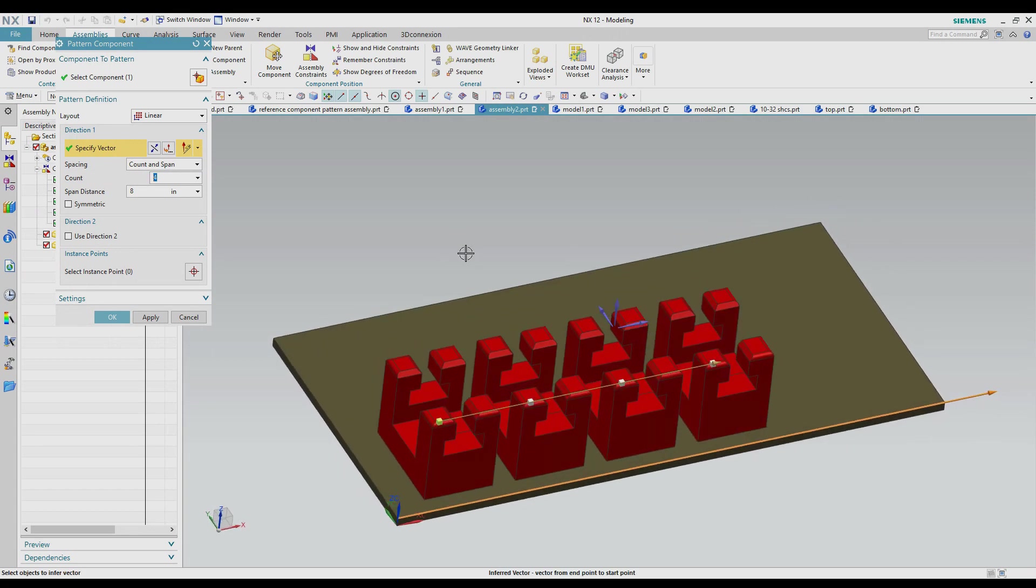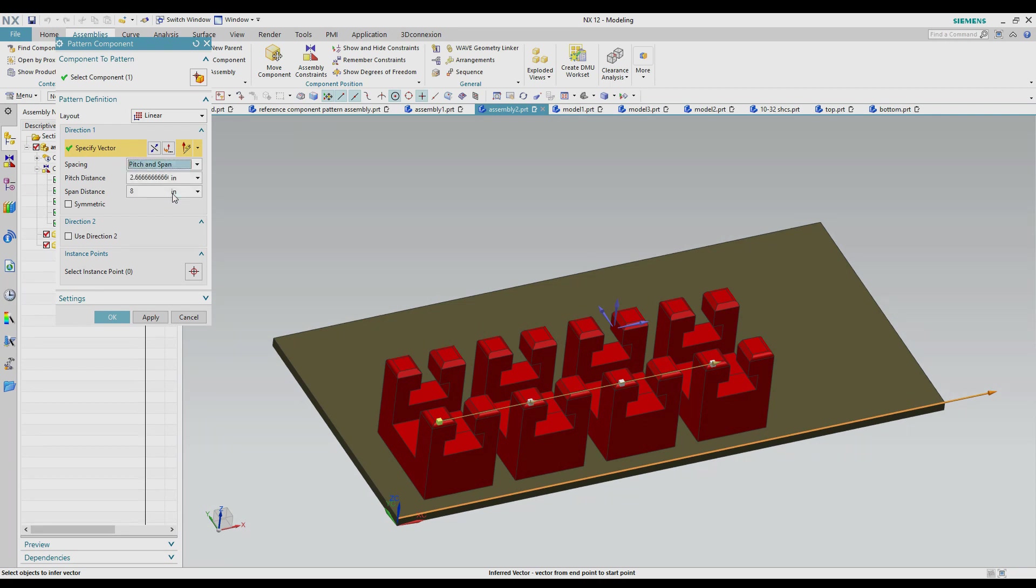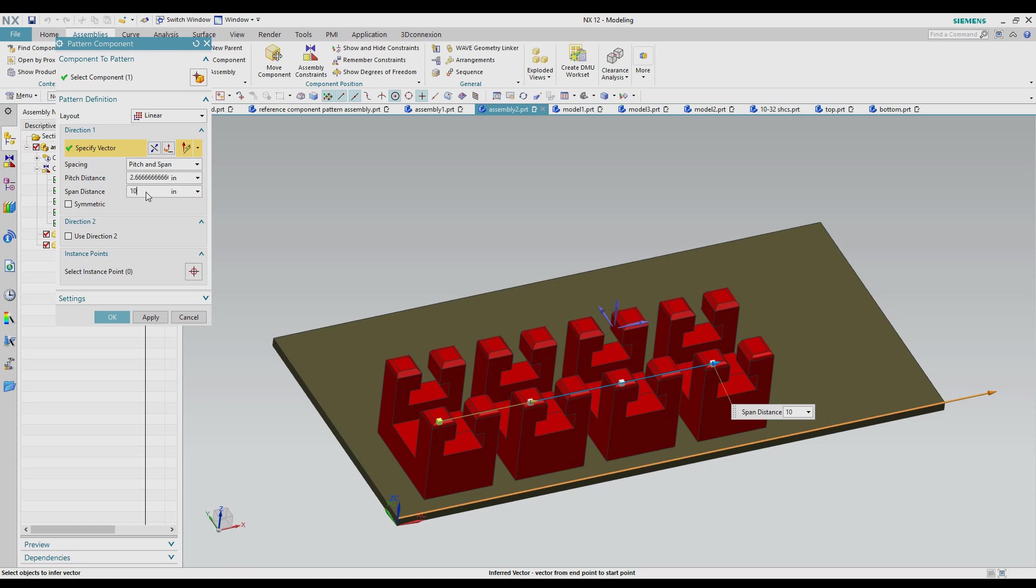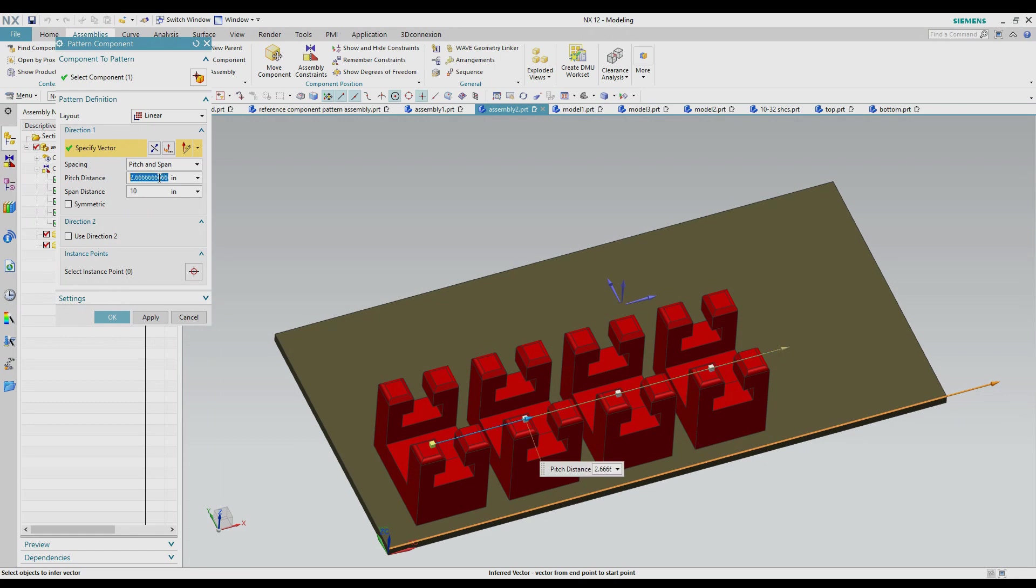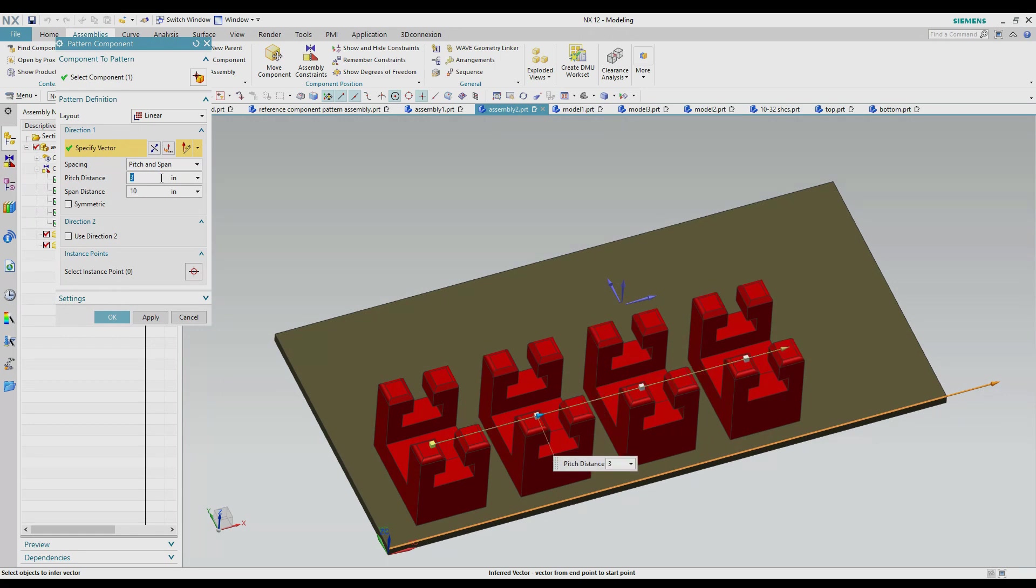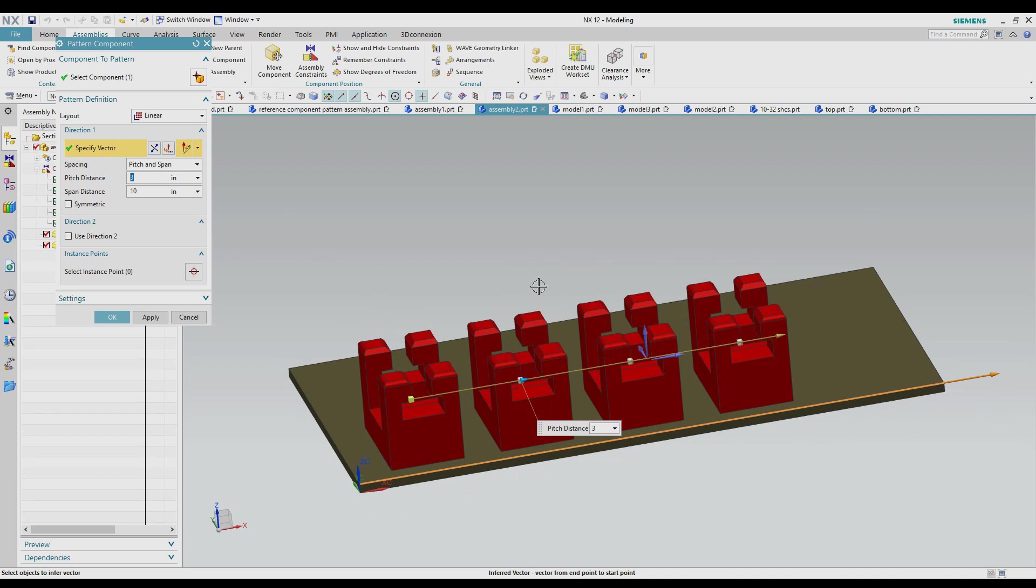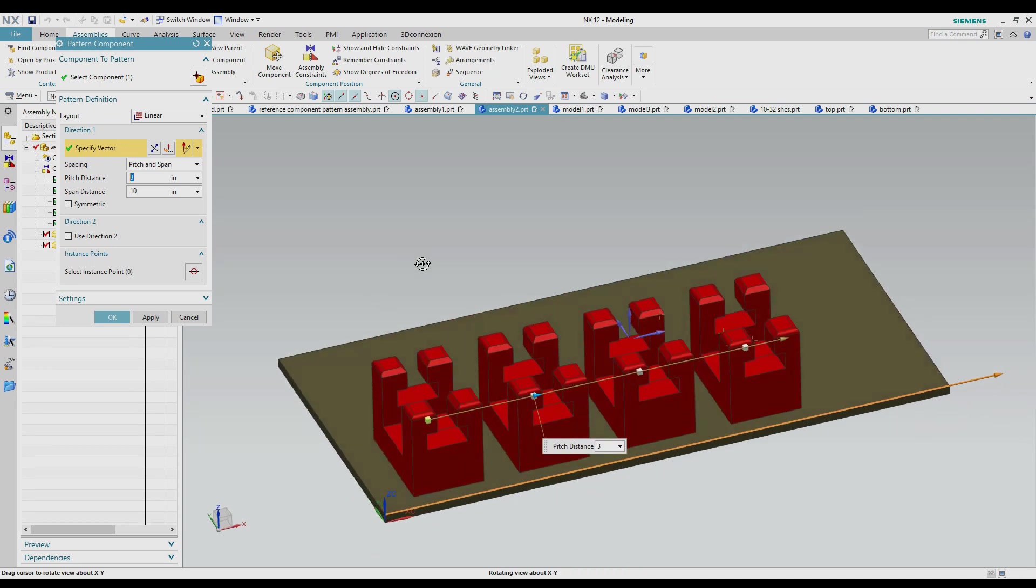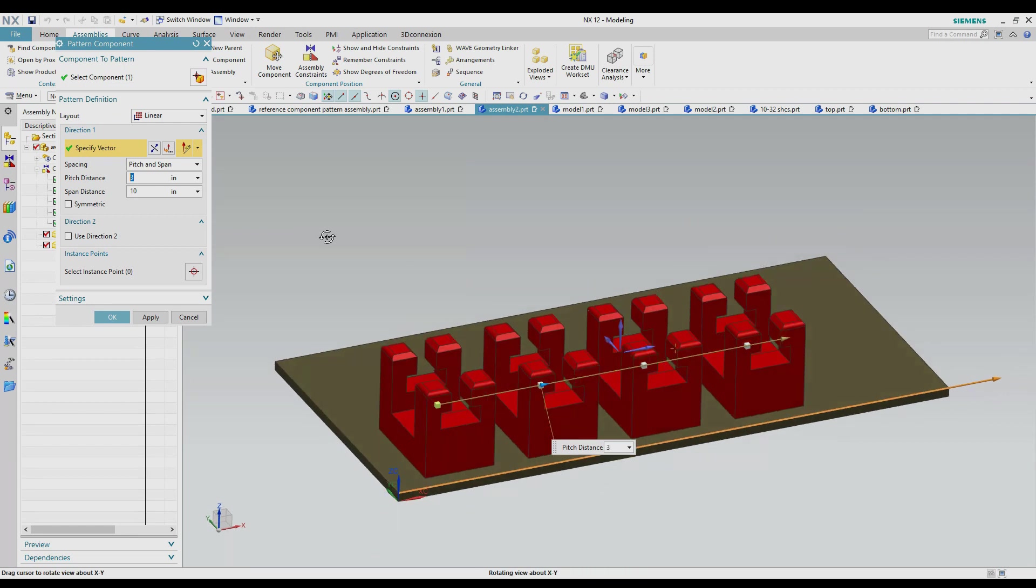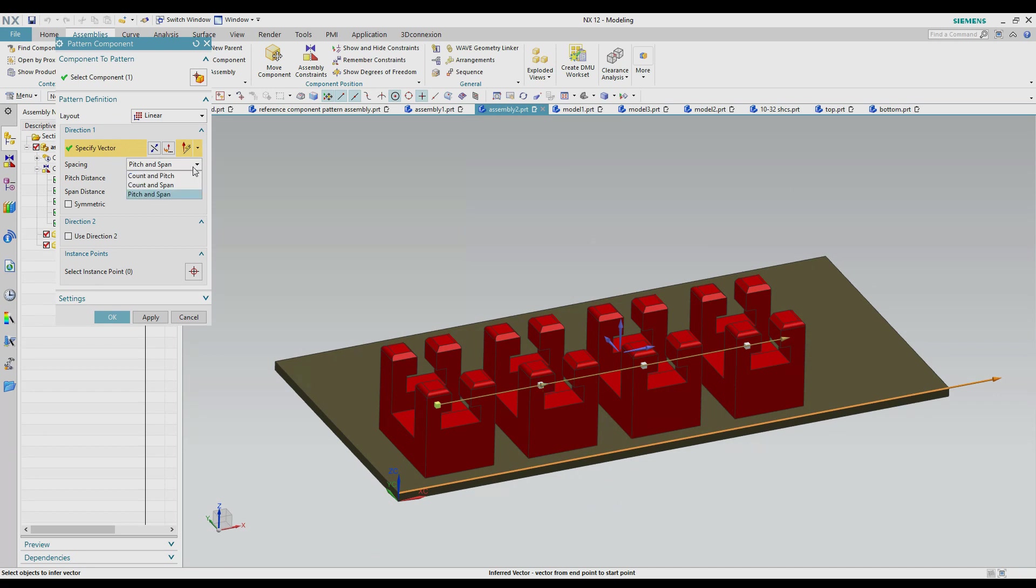Okay so that's the difference between count and pitch and count and span. And then we have another one that is pitch and span. So pitch and span does the distance between each one and the total distance. So if I make the total distance 10 and make the pitch distance 3, see the first one and the last one the distance between them is 10 and the pitch distance between each one besides that is 3. Okay so there's three different ways that you can measure these. On a linear usually count and pitch is probably the most common.